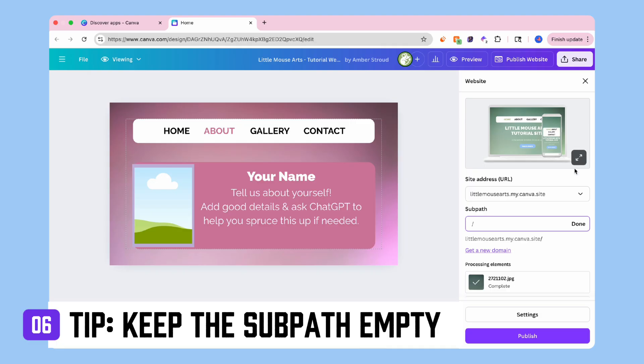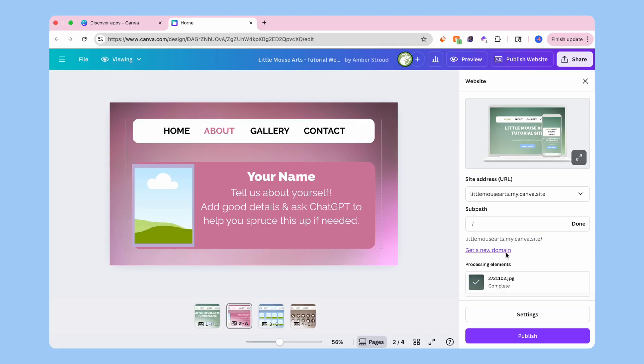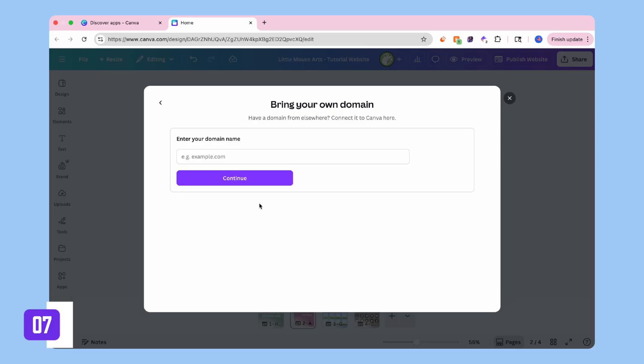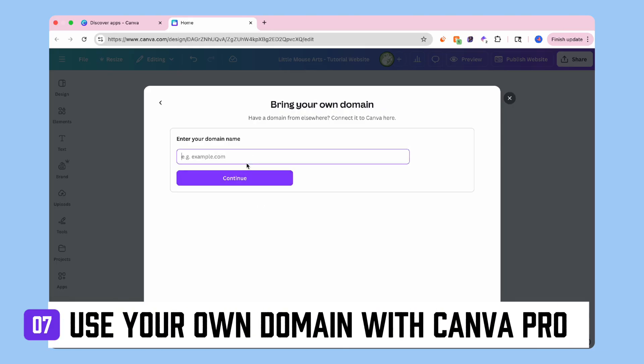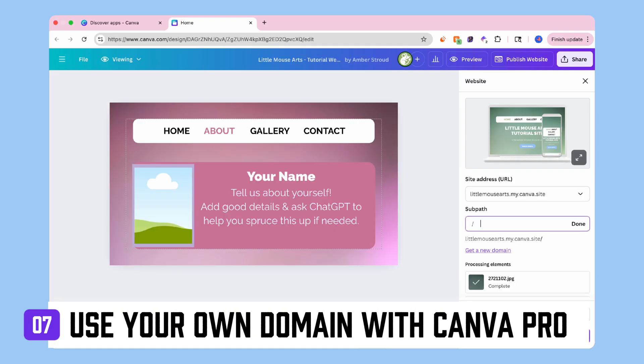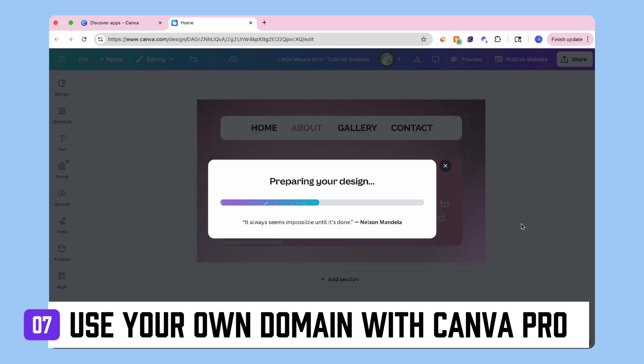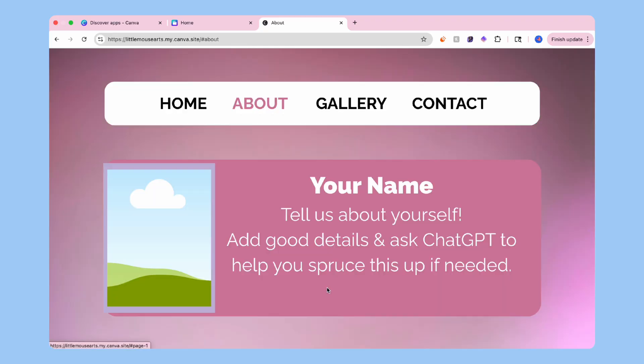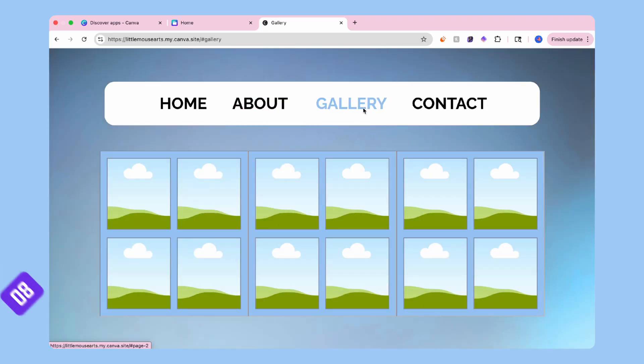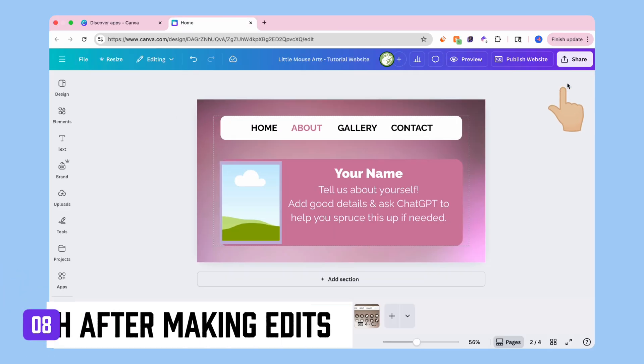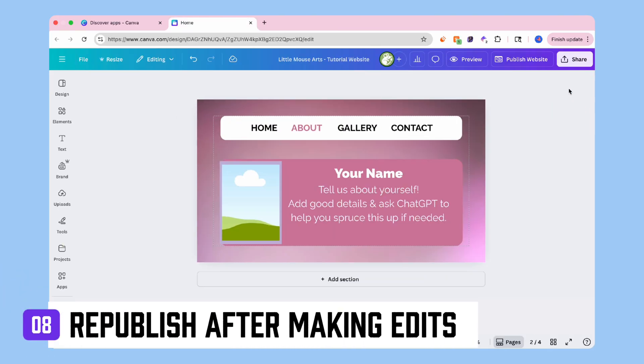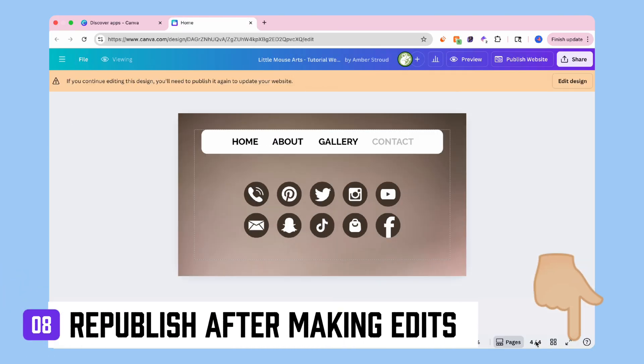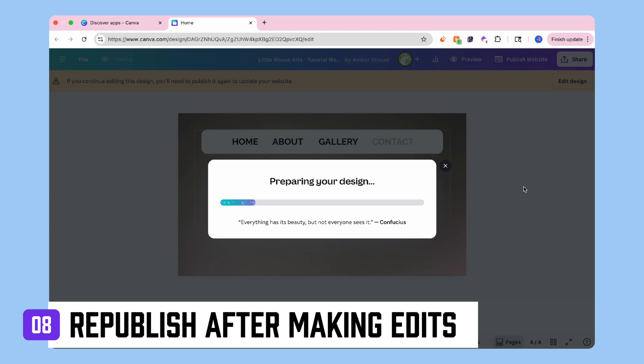With a free Canva account, you'll get five free websites. Canva Pro users, on the other hand, can actually bring your own domain to Canva and that'll make your website look a little bit more professional. Just a hot tip, every time you edit something on your website, you're going to have to republish like we just did. It's super fast though, so don't worry.